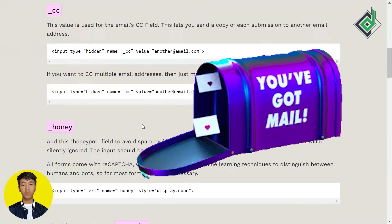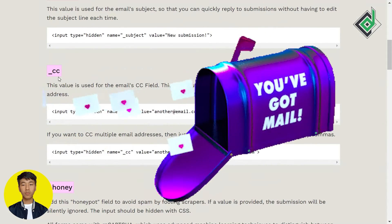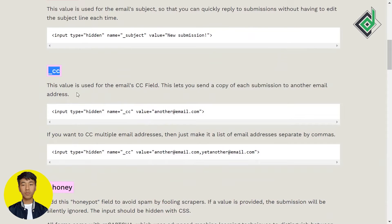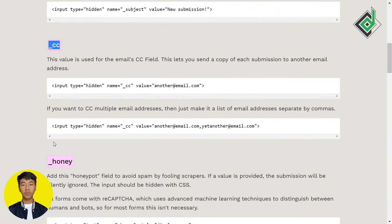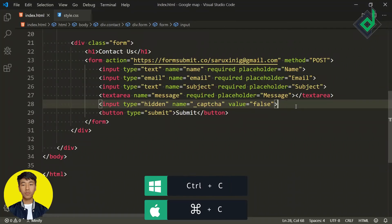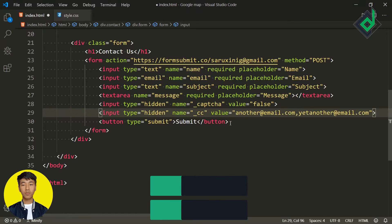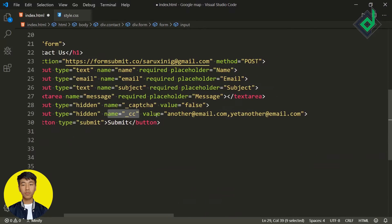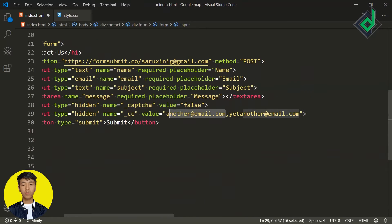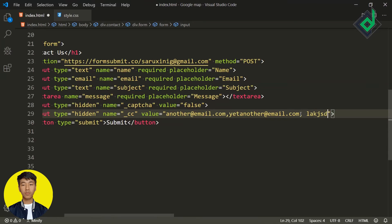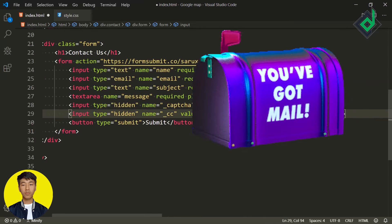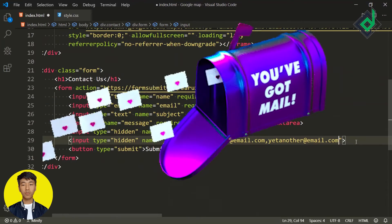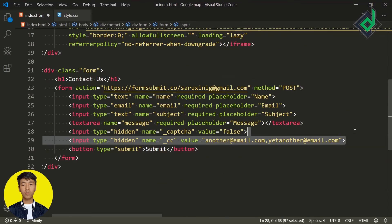Similarly, there are other features. For example, if you want to send the data to multiple email addresses, FormSubmit provides this feature. You create a hidden input with name '_cc' and for the value you can provide multiple email addresses separated by commas. This allows you to send form data to multiple email addresses, which is a really cool feature.